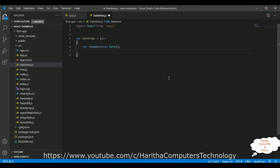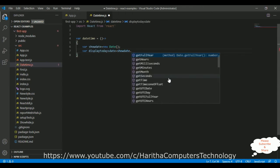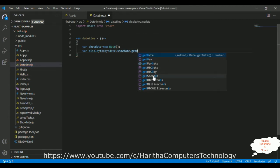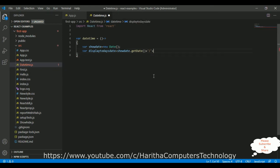After that, let's declare another variable, displayTodaysDate is a variable equals to showDate. Notice here, when I click dot, I am getting some methods of this Date class. So getDate is a method I am going to add, plus plus. Now between plus plus, I am adding a forward slash. After date, I want to display month, showDate dot getMonth.